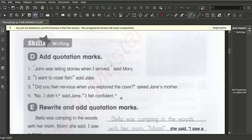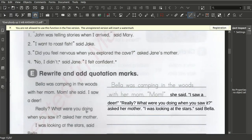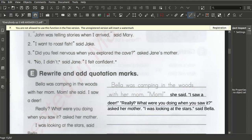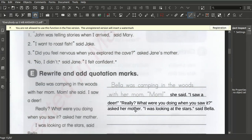Below we have to make the correct sentence with quotation marks. Bella was camping in the woods with her mum. She called out 'Mum,' she said. So we put 'Mum' into quotation marks. 'I saw a deer.' — 'Really? What were you doing when you saw it?' asked her mother. 'I was looking at the stars.' — this sentence goes into quotation marks. This shows who is speaking, whether Bella or her mother.